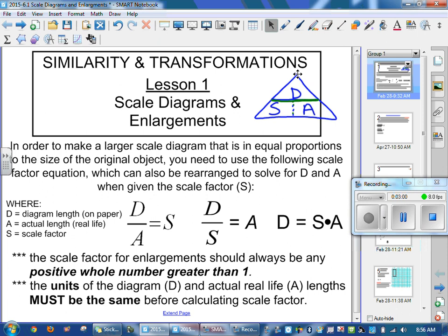The units in D and A must be the same in order to compare them. In real life we talk about meters and kilometers, but on paper we're only drawing in centimeters because we don't have much room. So we have to convert all our units — typically always — to centimeters. That's a really big key for this unit.